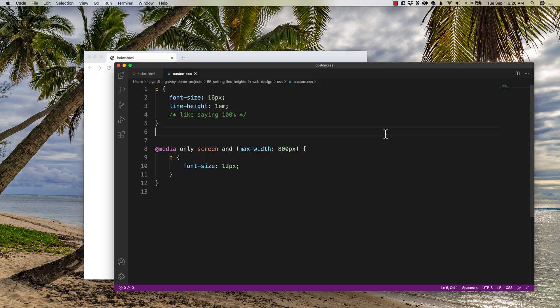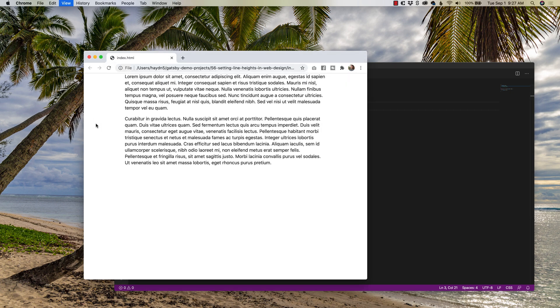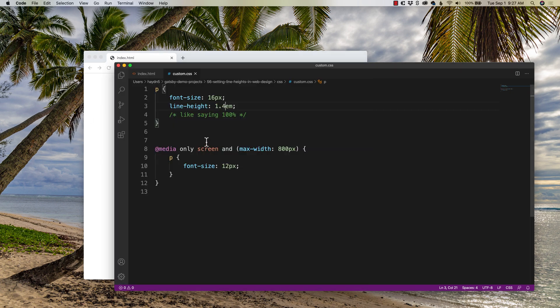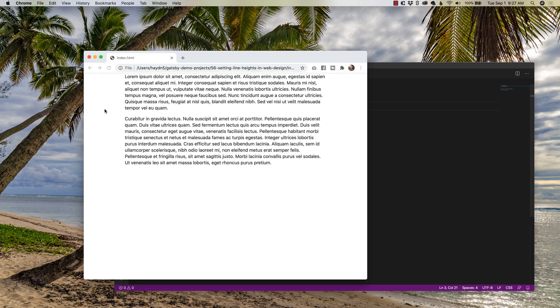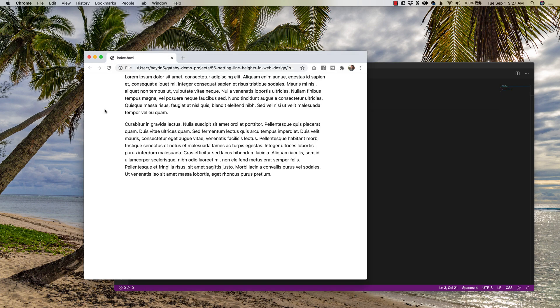So let's say 1.4 EMs. Let's find the right line height. Looking better. Maybe we want to go 1.6, we're essentially saying 160%, looking pretty good.